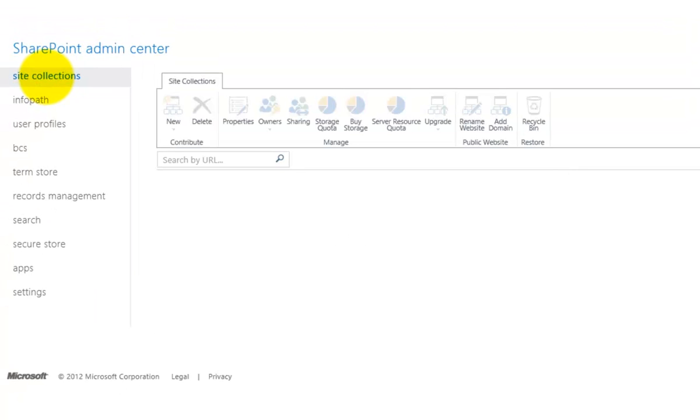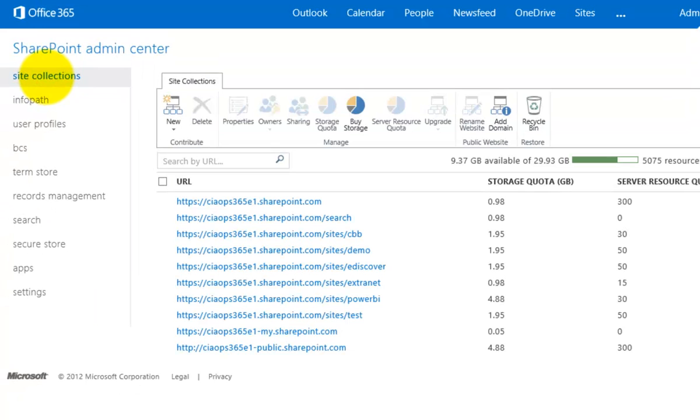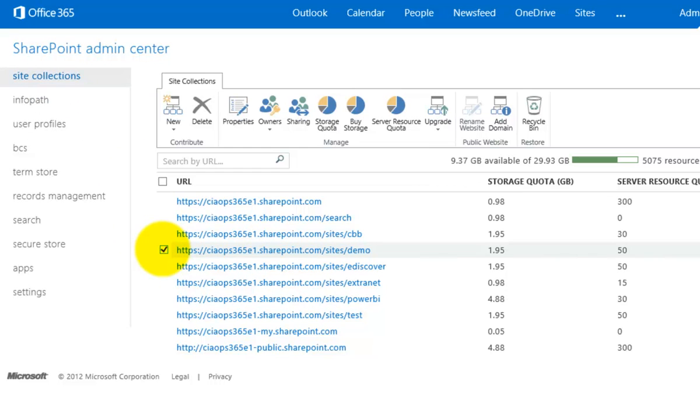So again, the easy way to delete a complete site collection including all the sites, all the information, all the documents inside, is to simply navigate to the SharePoint Admin Center, locate the site collection that you wish to remove, then select it and press the delete button from the ribbon menu.